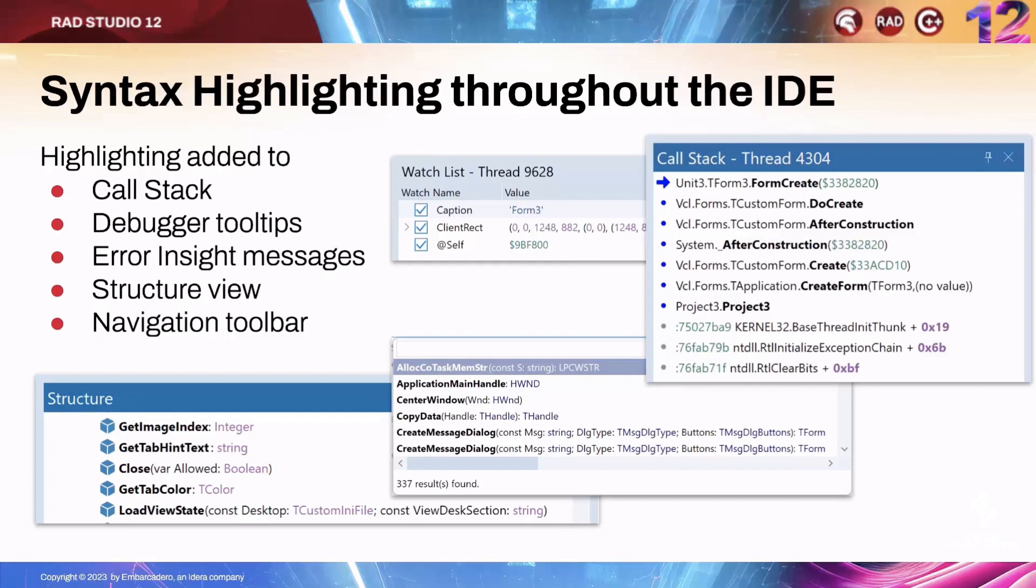It's different syntax highlighting than in the editor. For example, on the call stack screen, you can see it renders the key method names as bold.